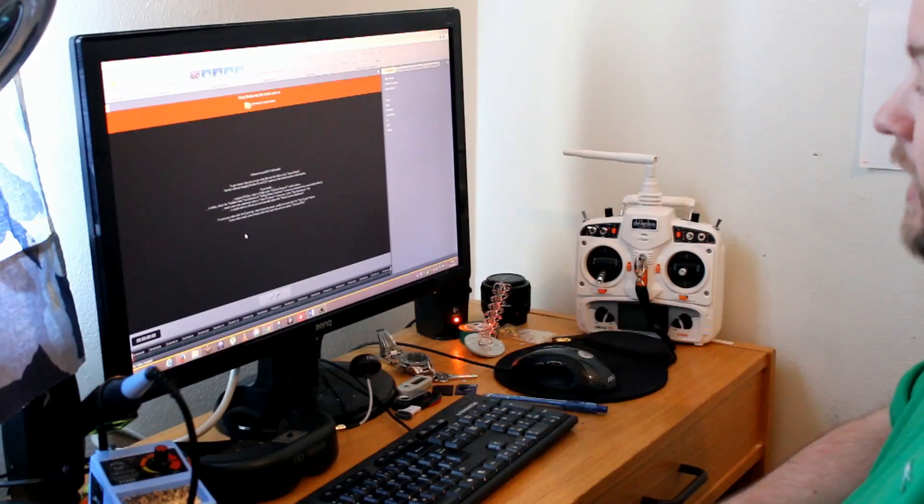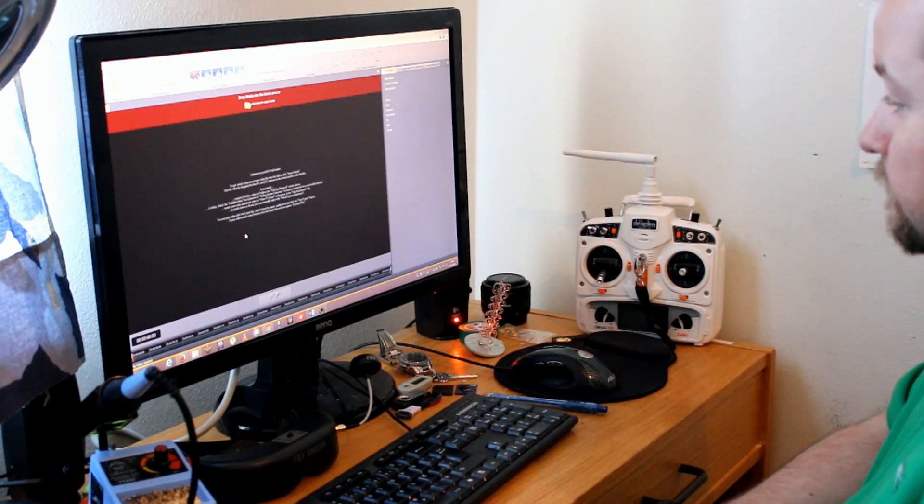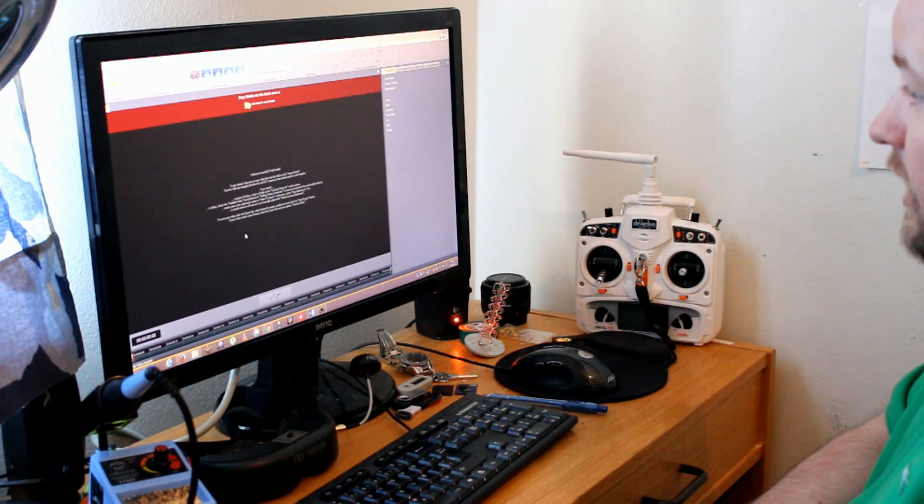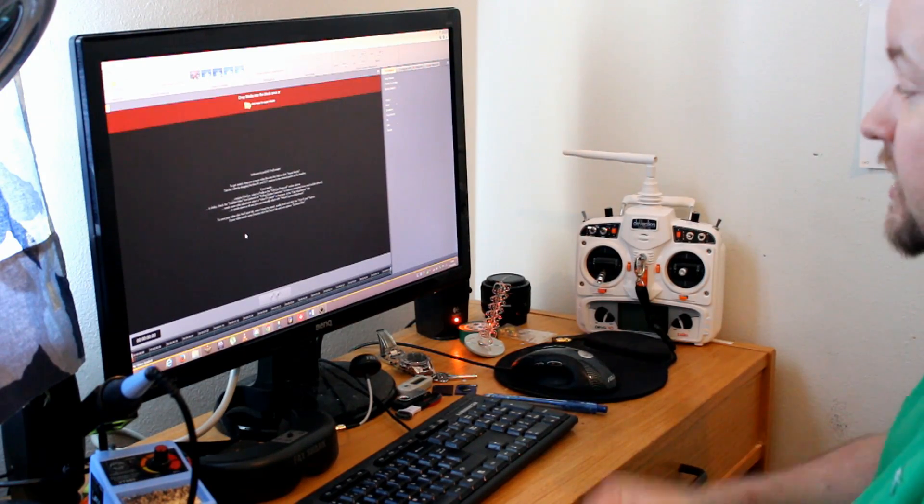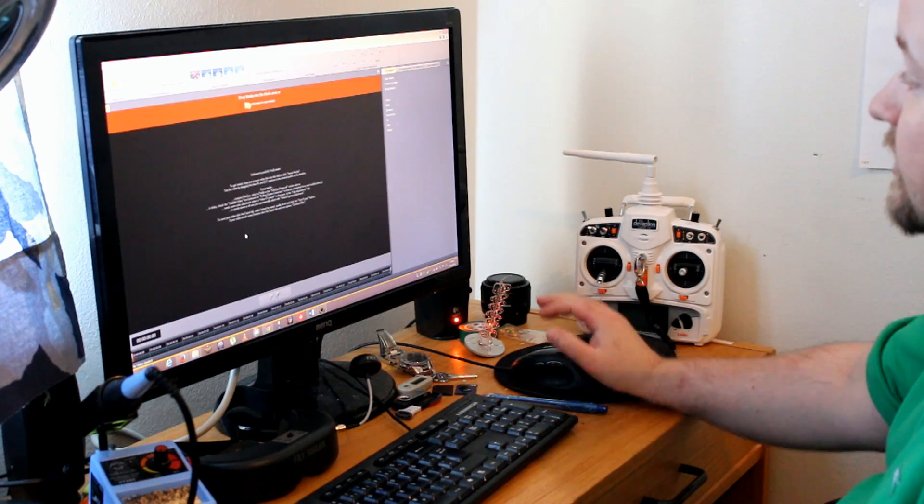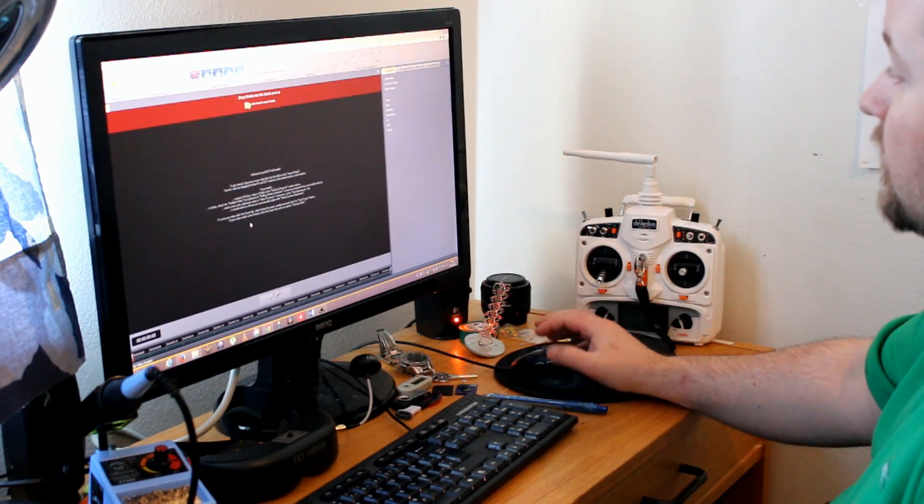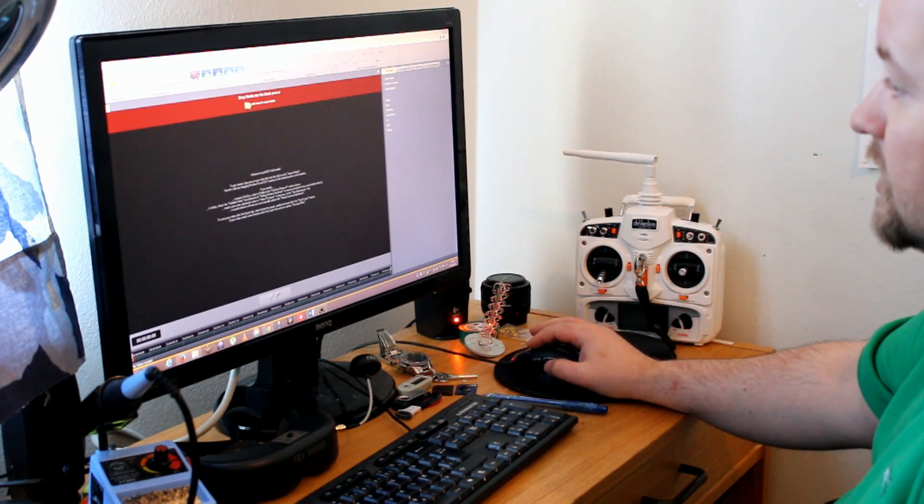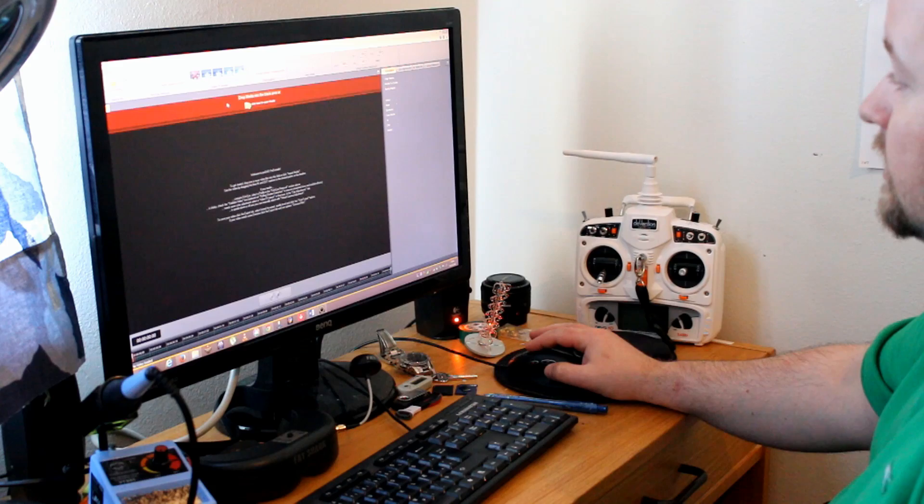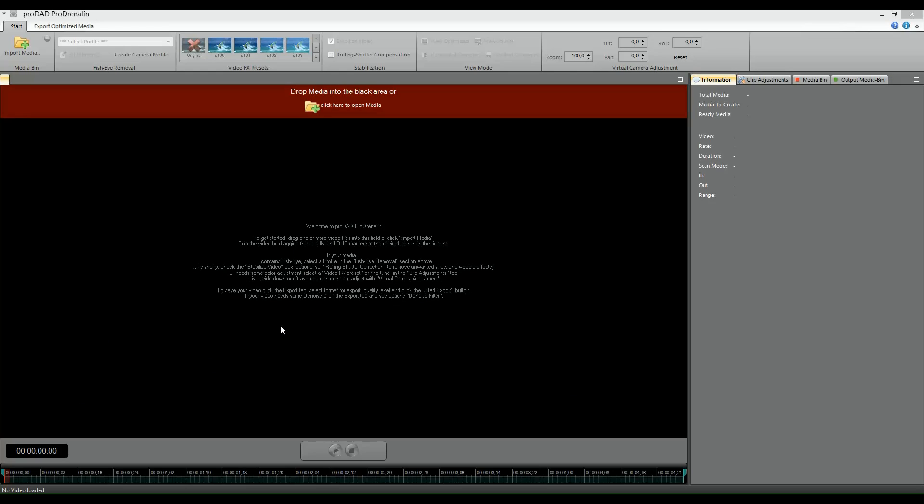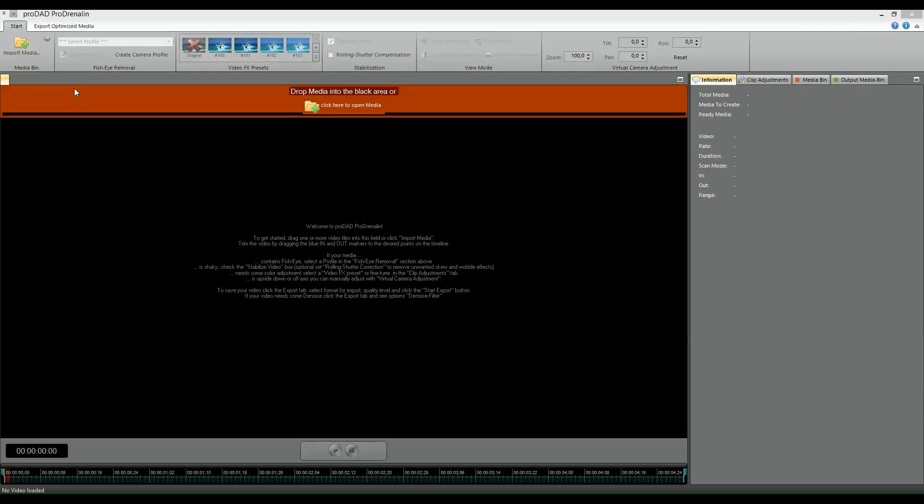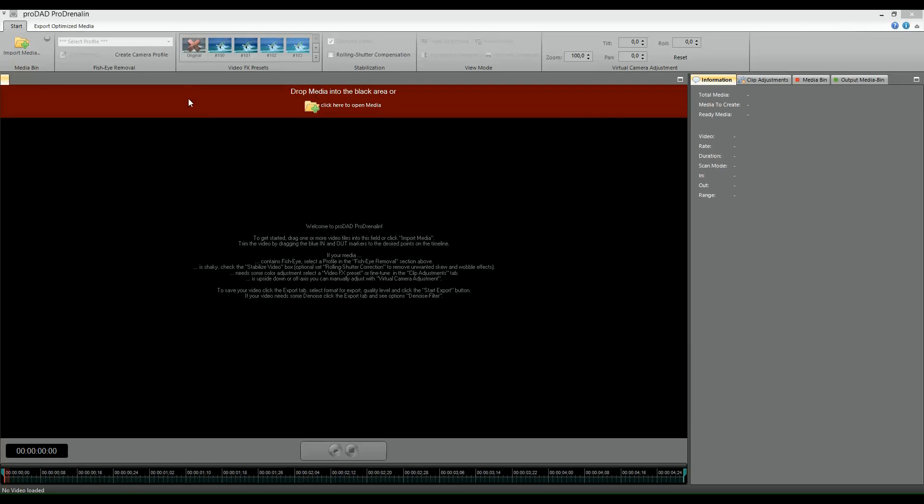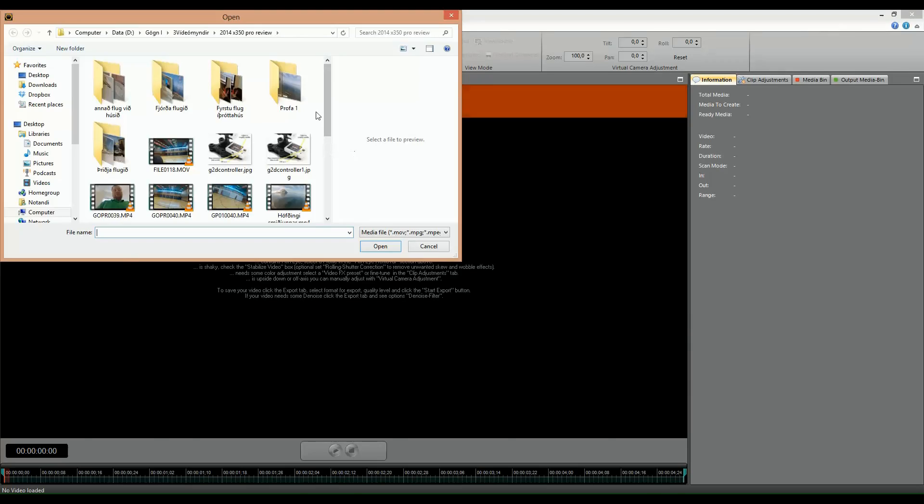Now I'm going to show you a clip which I took recently which has very visible fisheye effects. This is the software itself, this is how it starts up. When you start the program you have this blinking area here which says drop media into the black area or click here to open media.